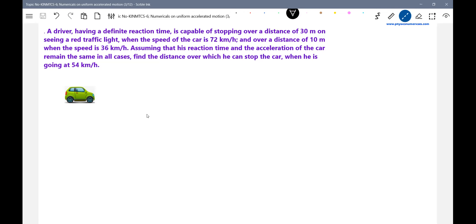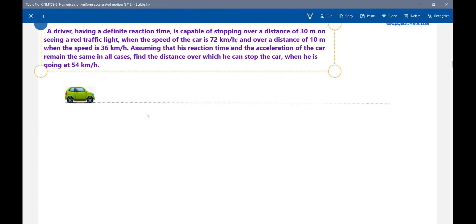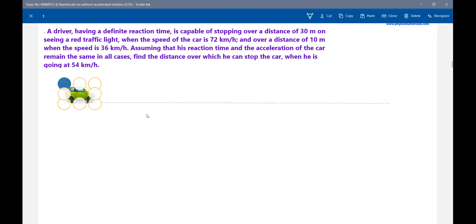What do you mean by reaction time? We should understand the word. The moment he sees the red color traffic light, the person will take some time to press the brake — to decrease the acceleration, to decrease the speed. That is called the reaction time: the time taken to press the brake pedal. During that reaction time, the car will continue to move with a constant speed.